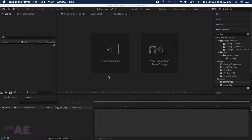Hello and welcome to my channel. I'm Dr. AE and in this tutorial I'll be attempting to recreate Ariana's cool switch transition in her official music video, Positions.